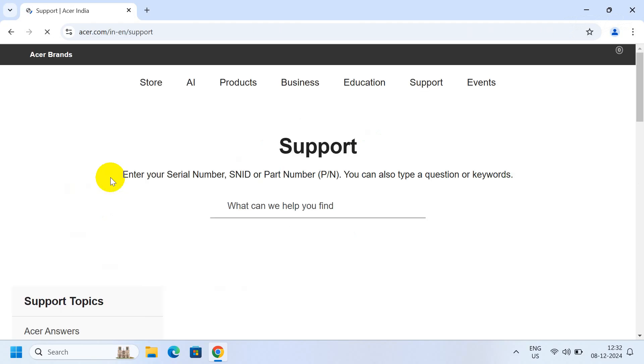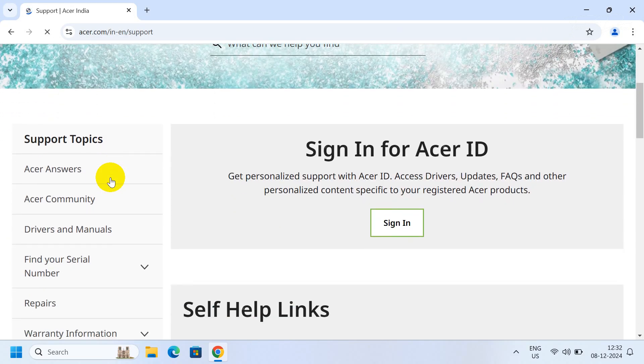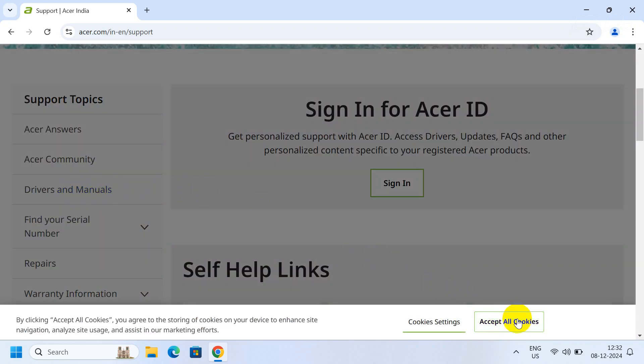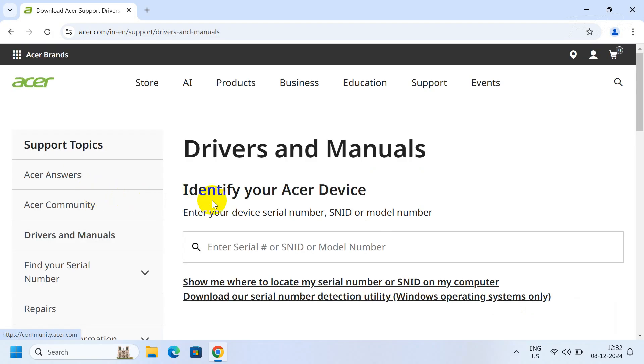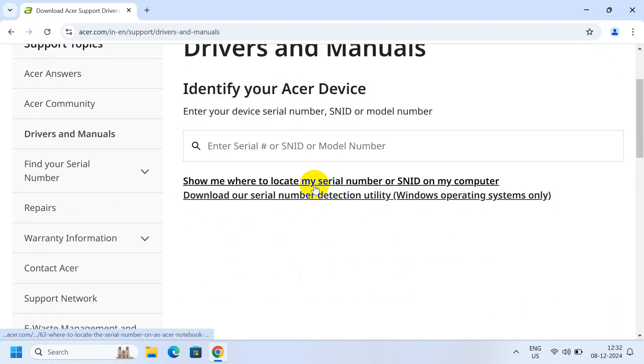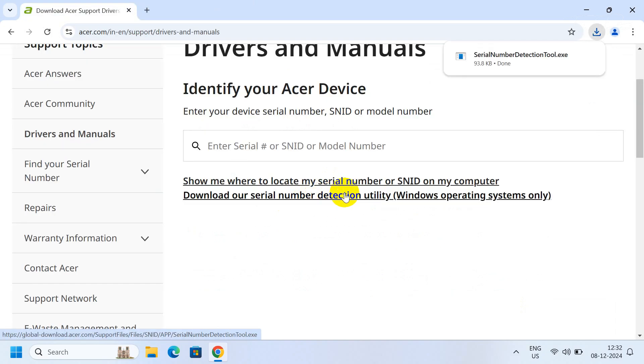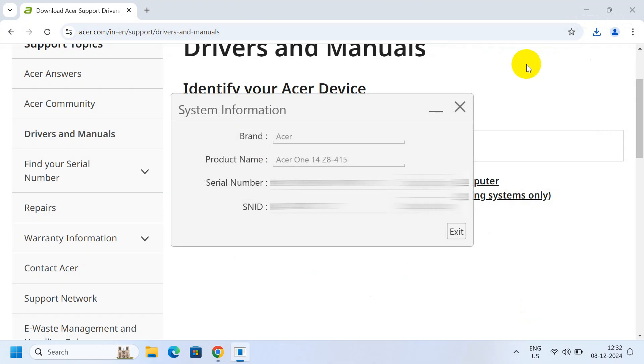Accept the cookies and click on Drivers and Manuals. Click on the option to download the serial number detection utility. After the download completes, run the tool and it will give you the brand name, the